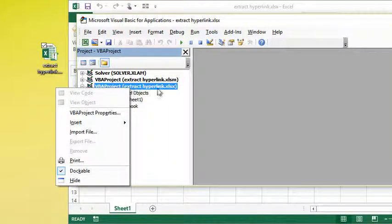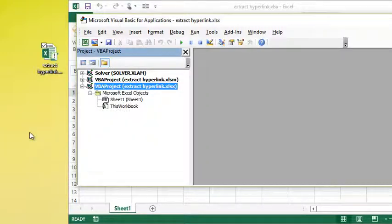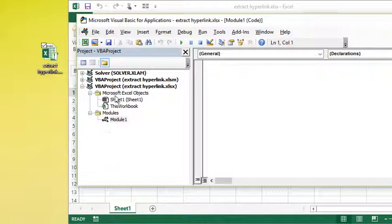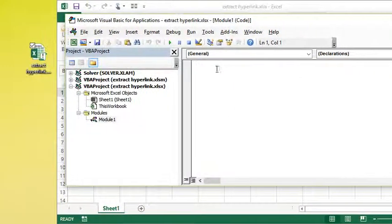I'm going to choose Insert and then Module. When you do that, it creates a module in that tree and it opens it here on the right-hand side.